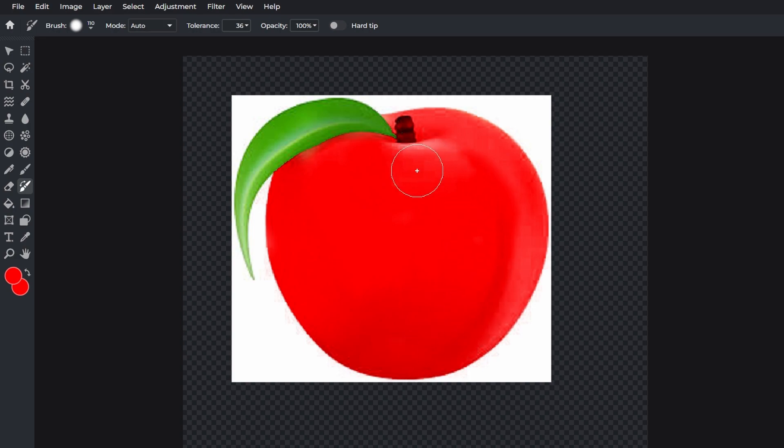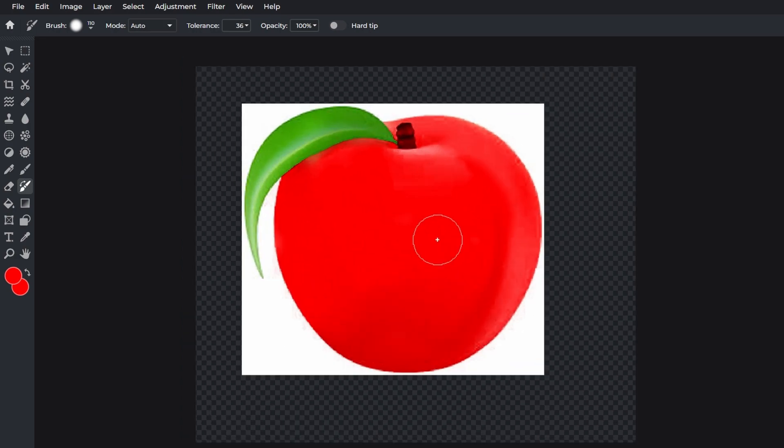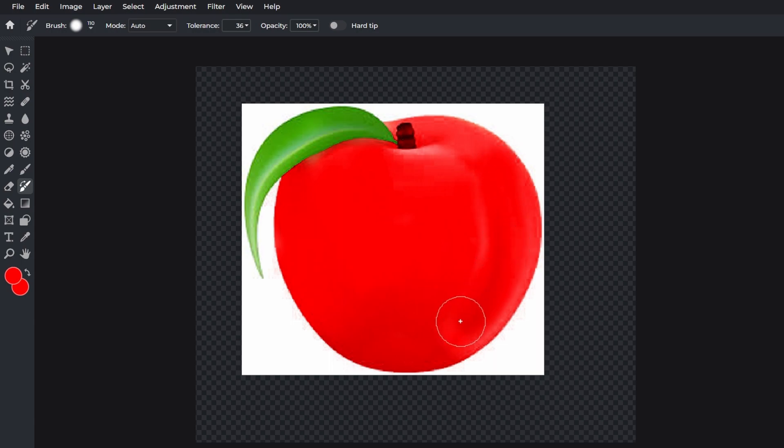Once you finish brushing over the area, observe the results. The colors should be inverted or changed according to your settings.